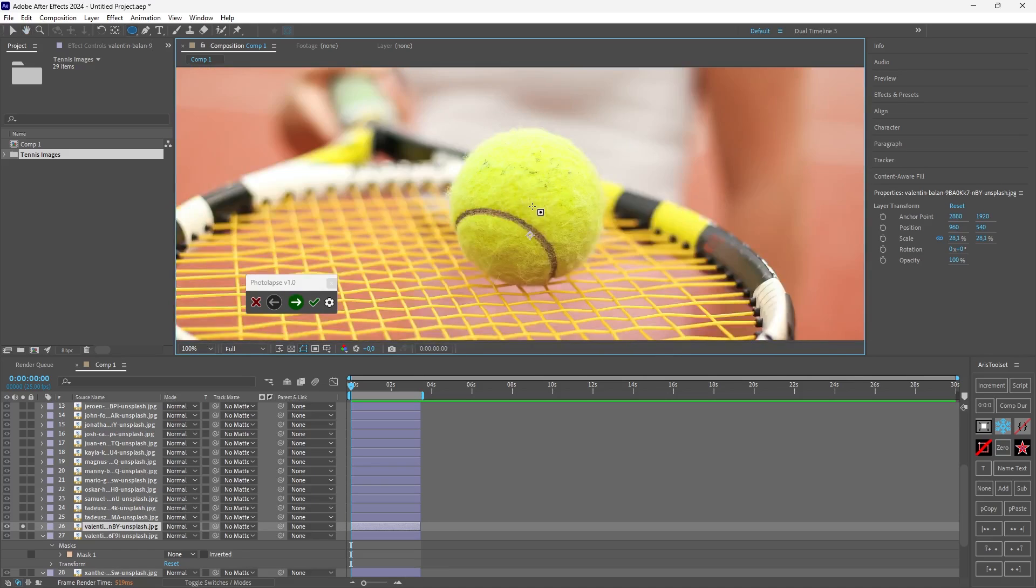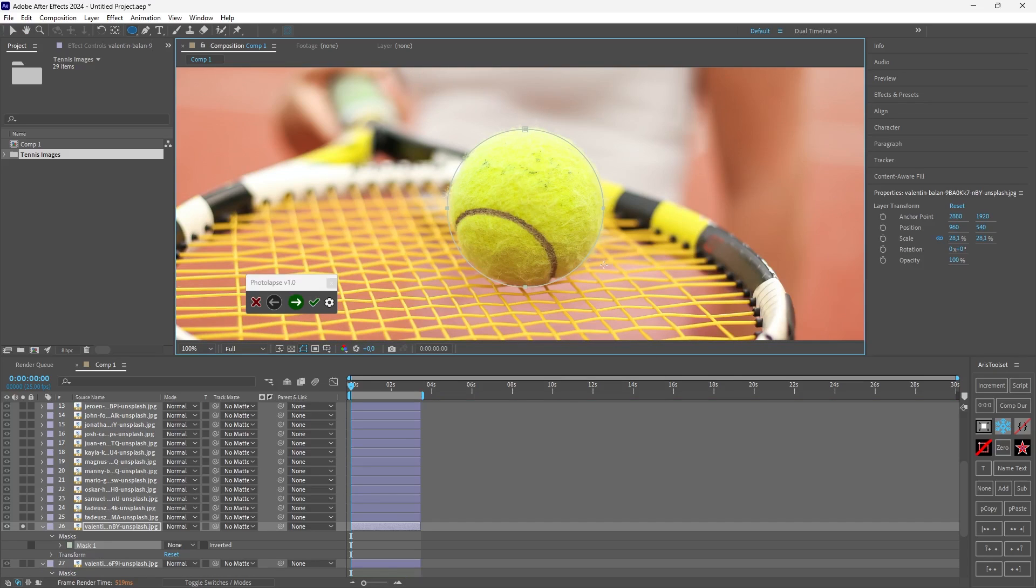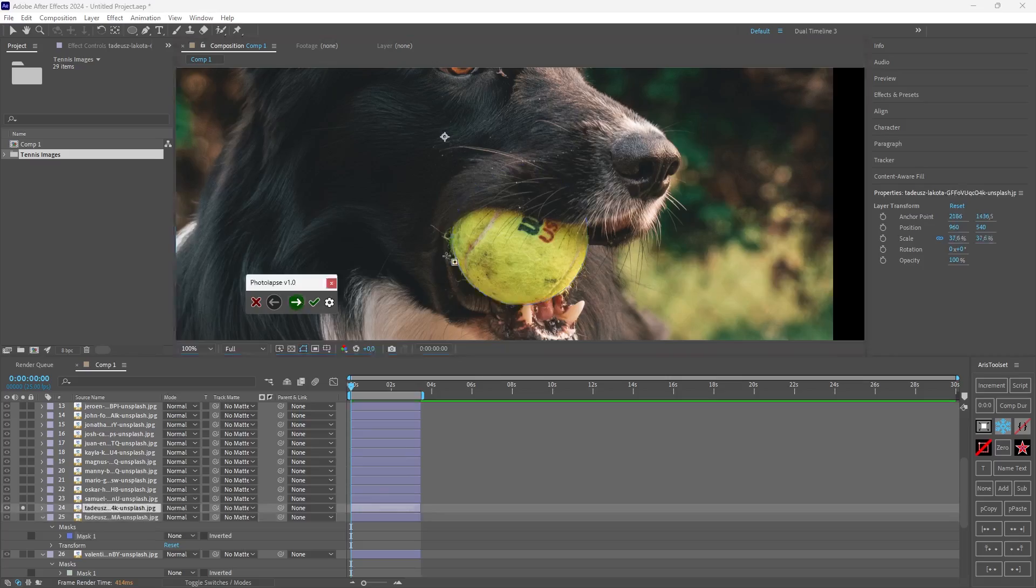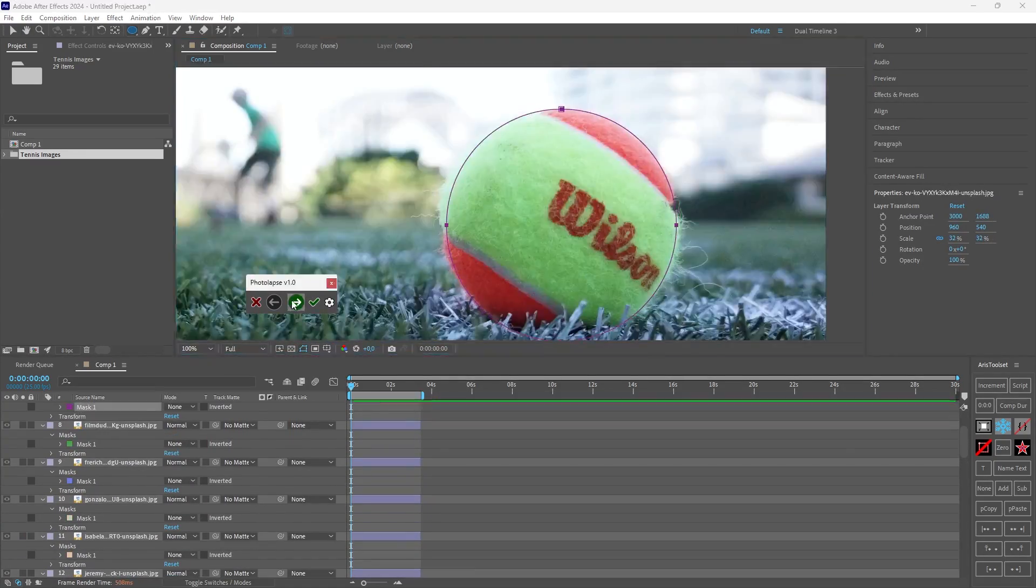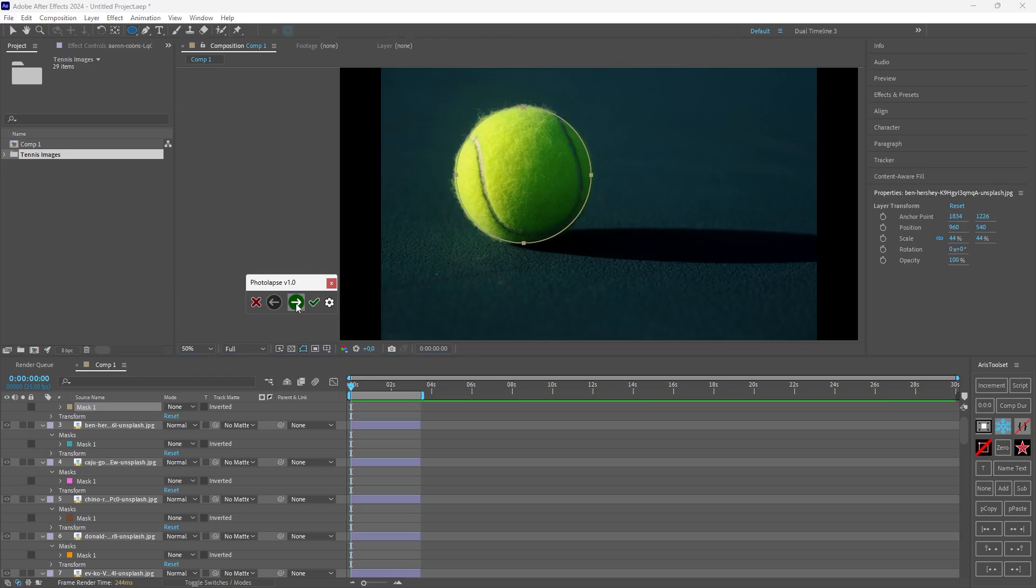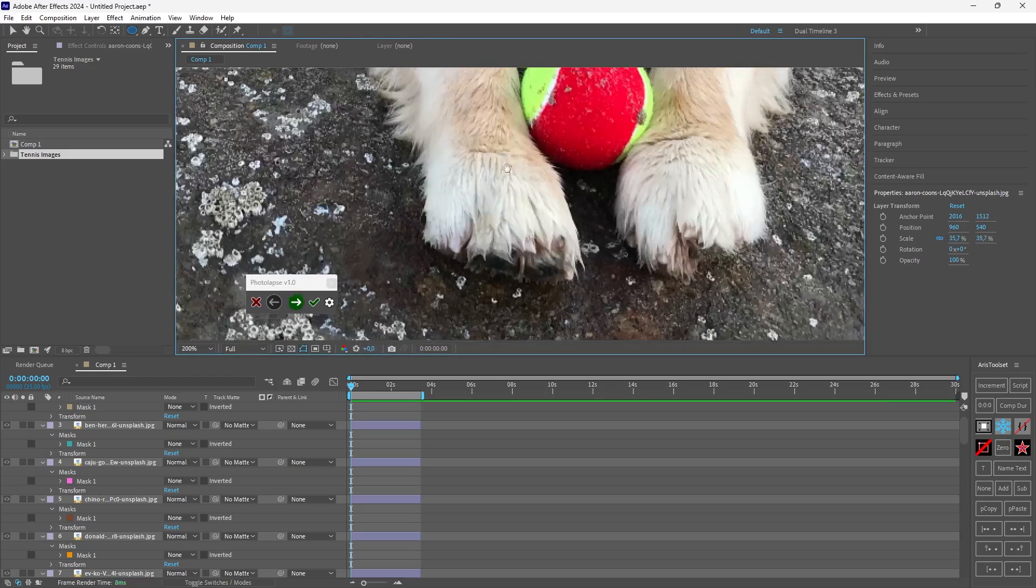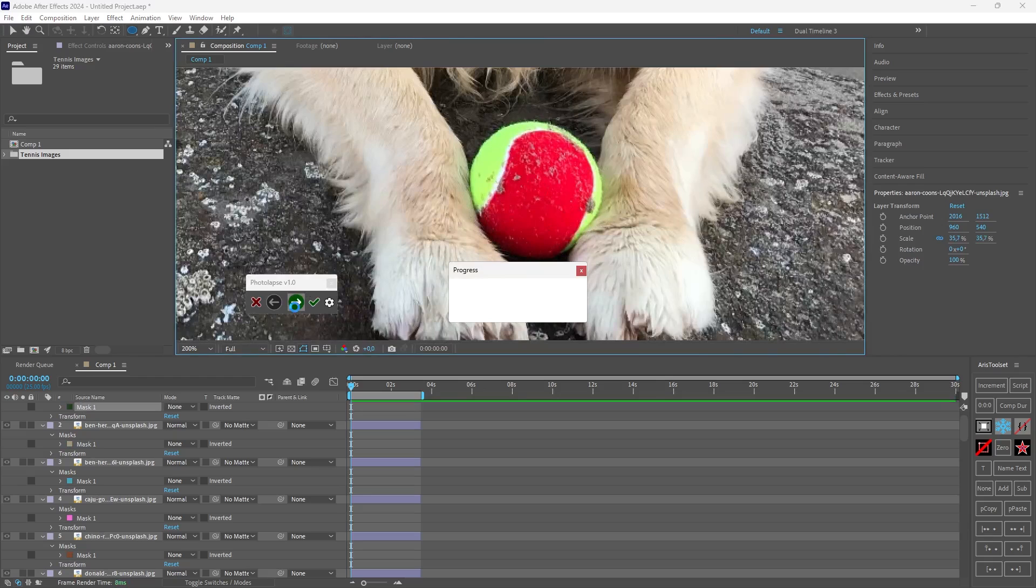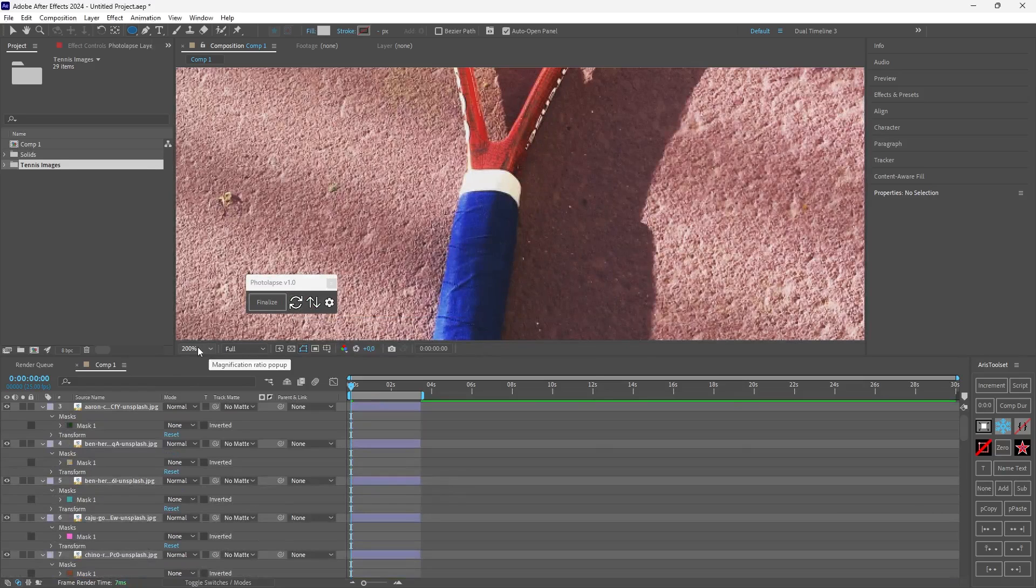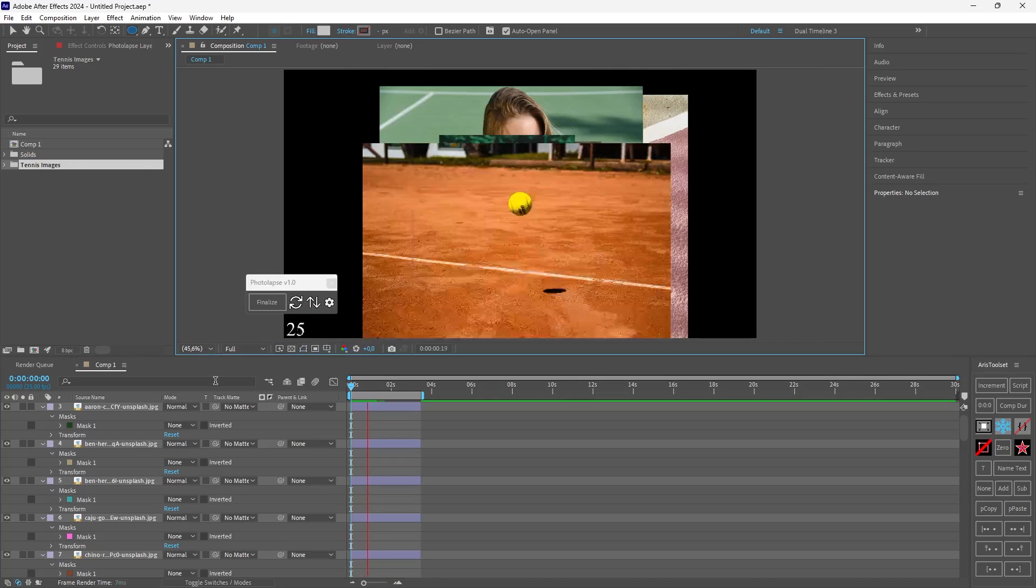So once you do three, four, five masks you will really get the hang of it. Now I will speed up the process but this doesn't really take that long. Now this is the last image. I'm creating the ellipse and I hit next. So now all of the masks are going to be processed by the script and if I fit this to the screen I can now play the photolapse.